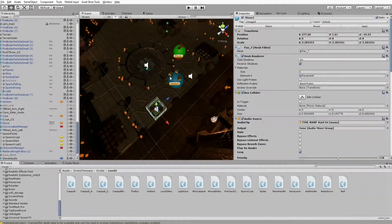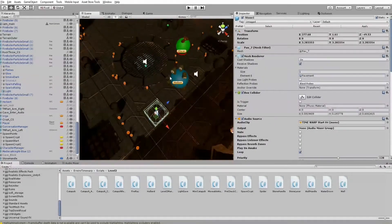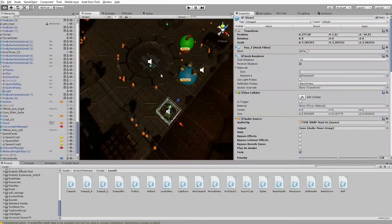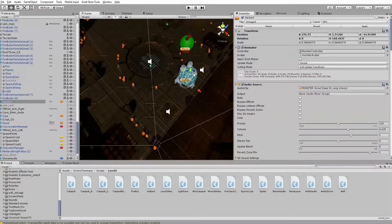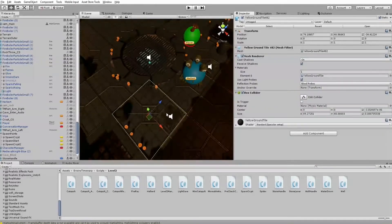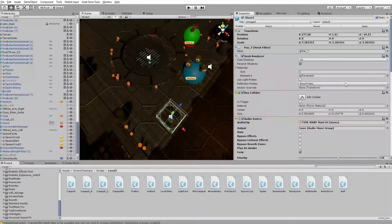Hi guys, this is Matthias from JNM with a new Unity tutorial. This time I want to show you how to dynamically activate a particle effect and play an audio source when a special character hits a game object like the stone here.